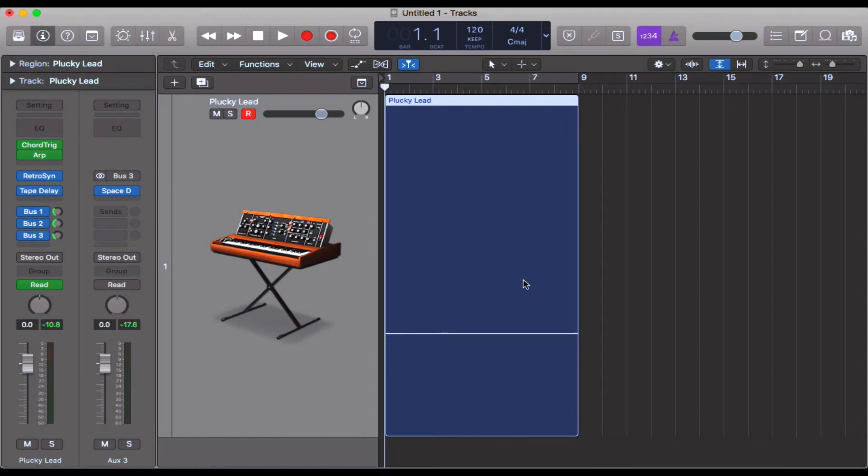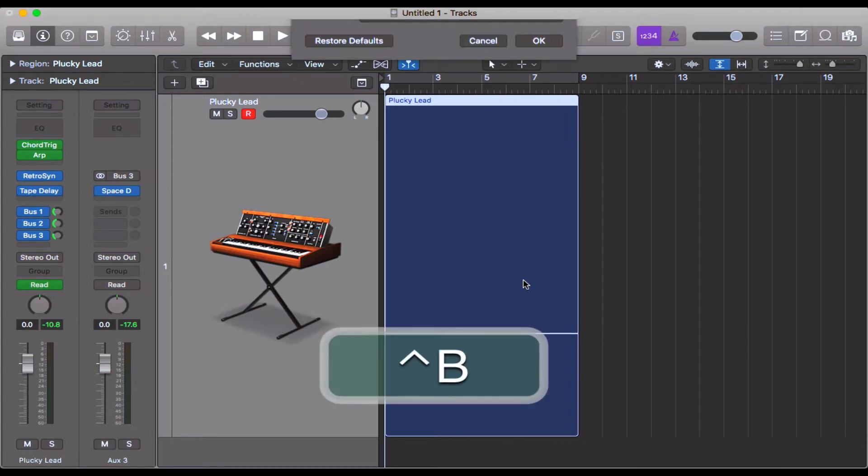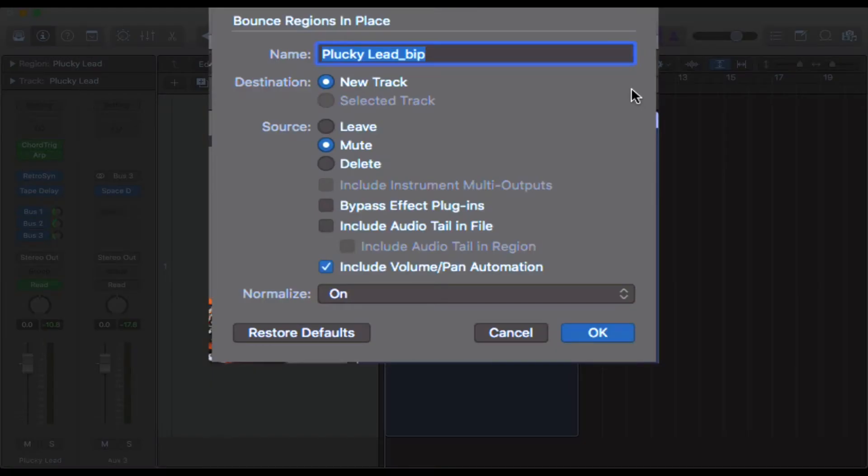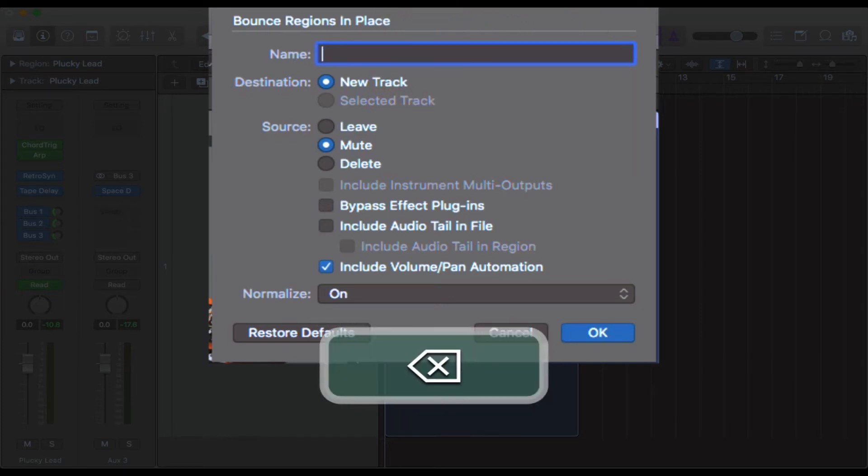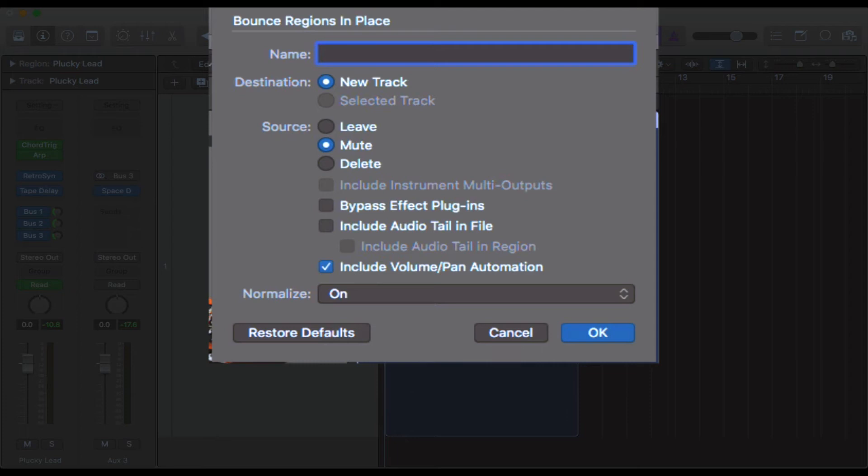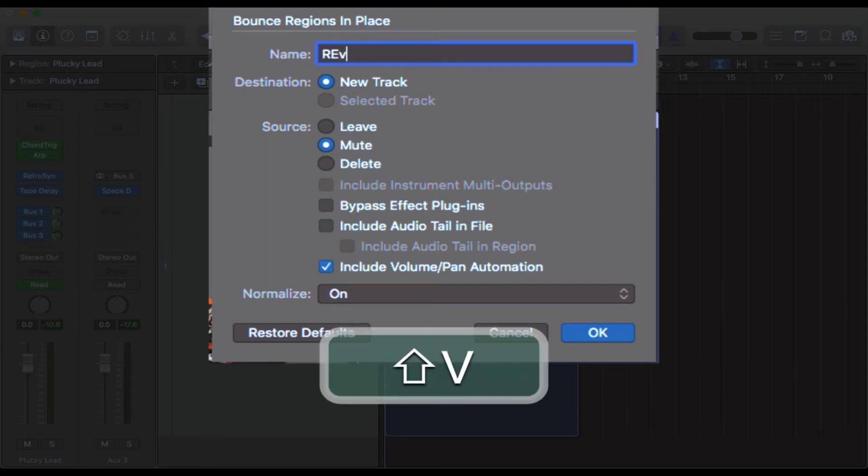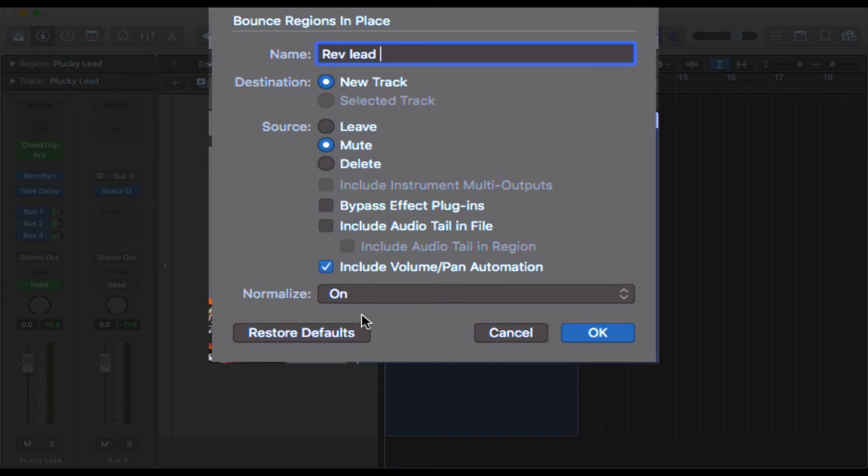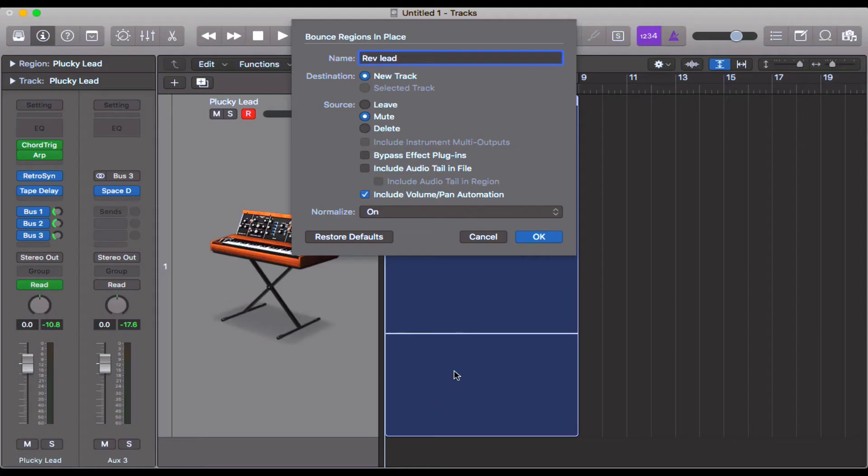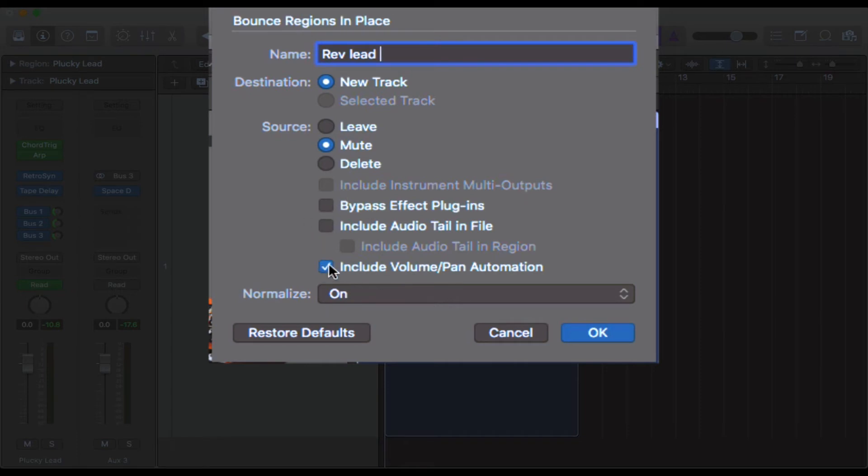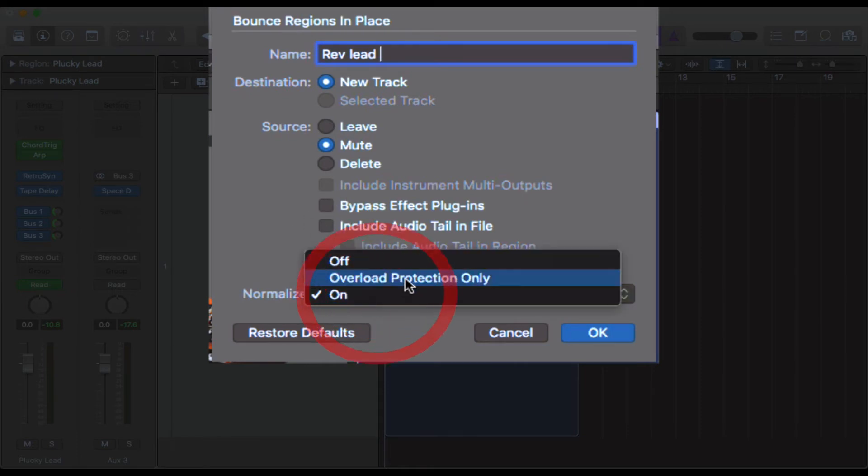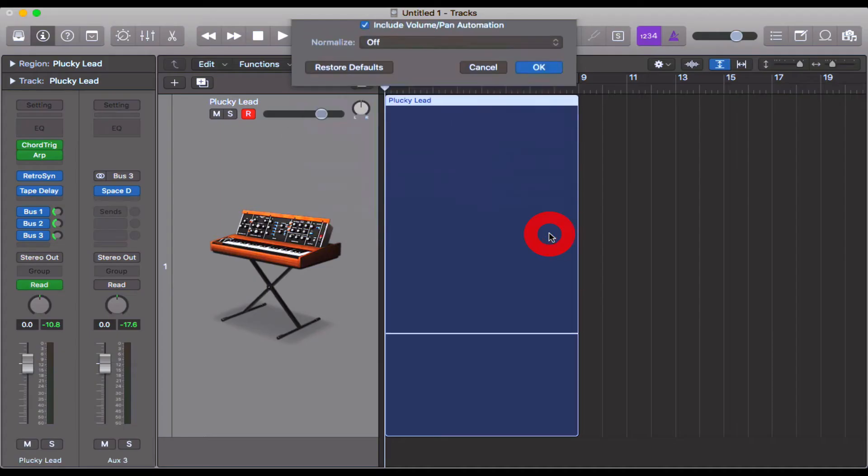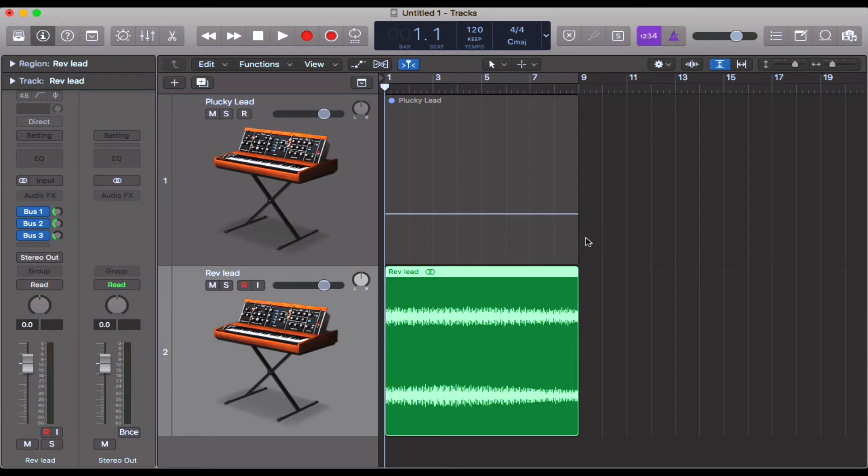The shortcut is Ctrl-B, and you get this menu. What you can do is change the name to something more appropriate—'reverse' or 'rev lead.' I want it set to a new track, and I want to mute the MIDI one behind so it's not playing at the same time. I definitely want these effects in, and I'm going to turn normalizing off. Then just click OK, and it will bounce the audio for you.